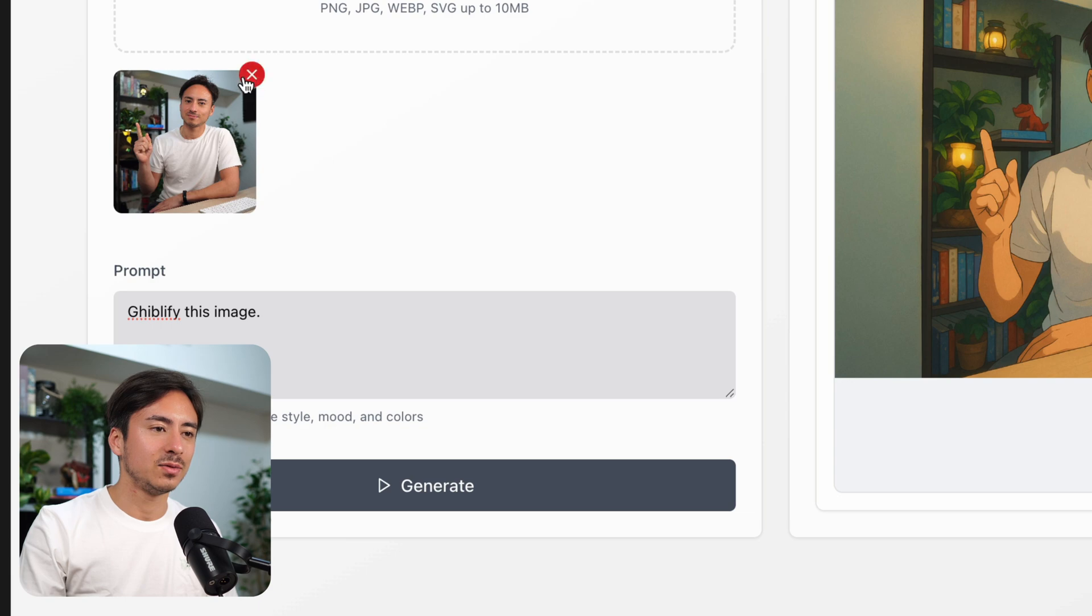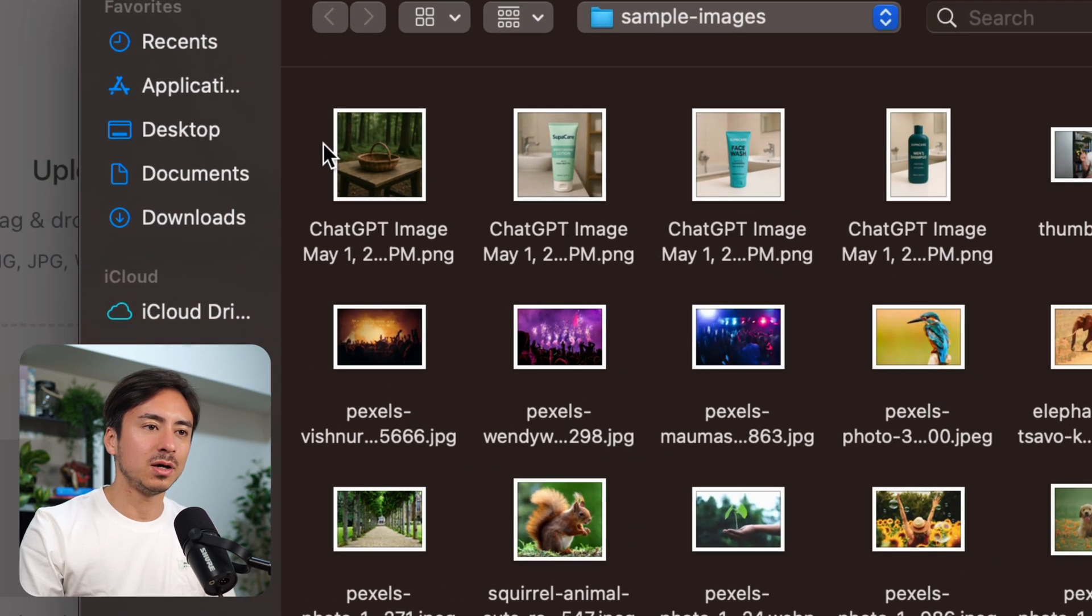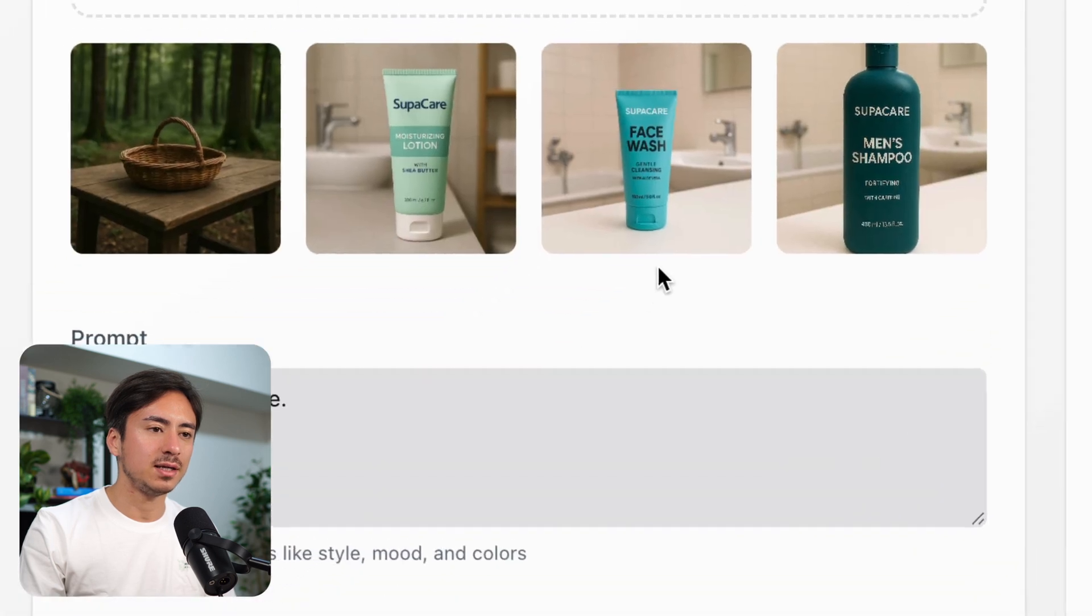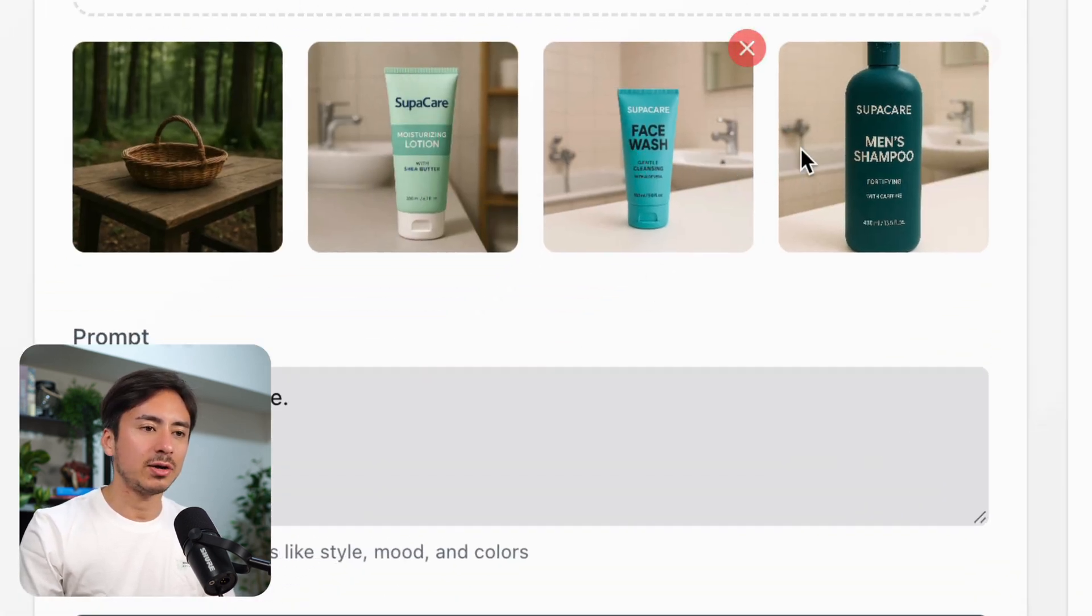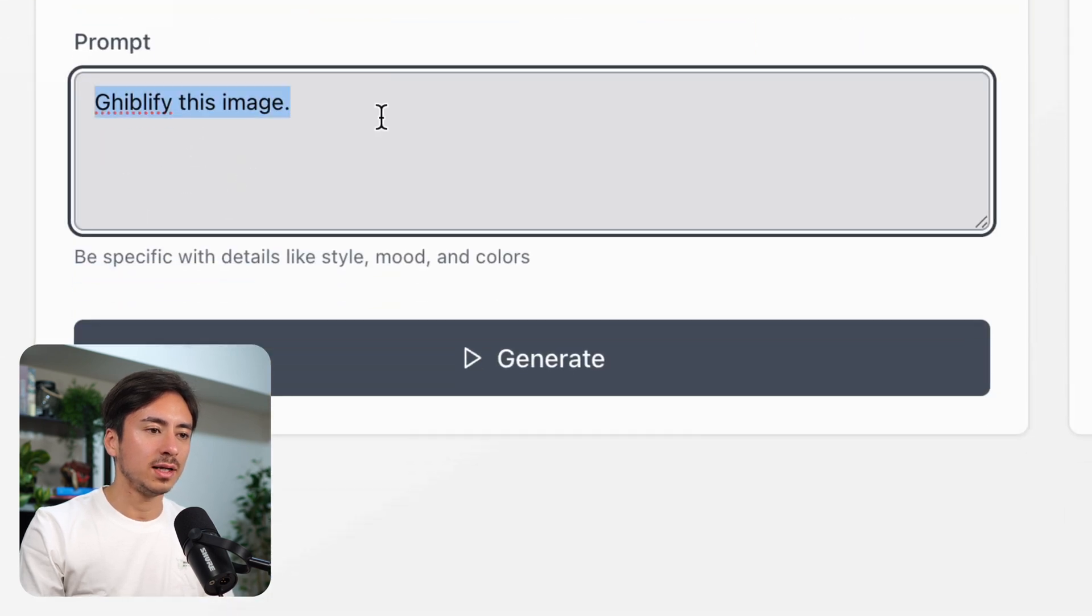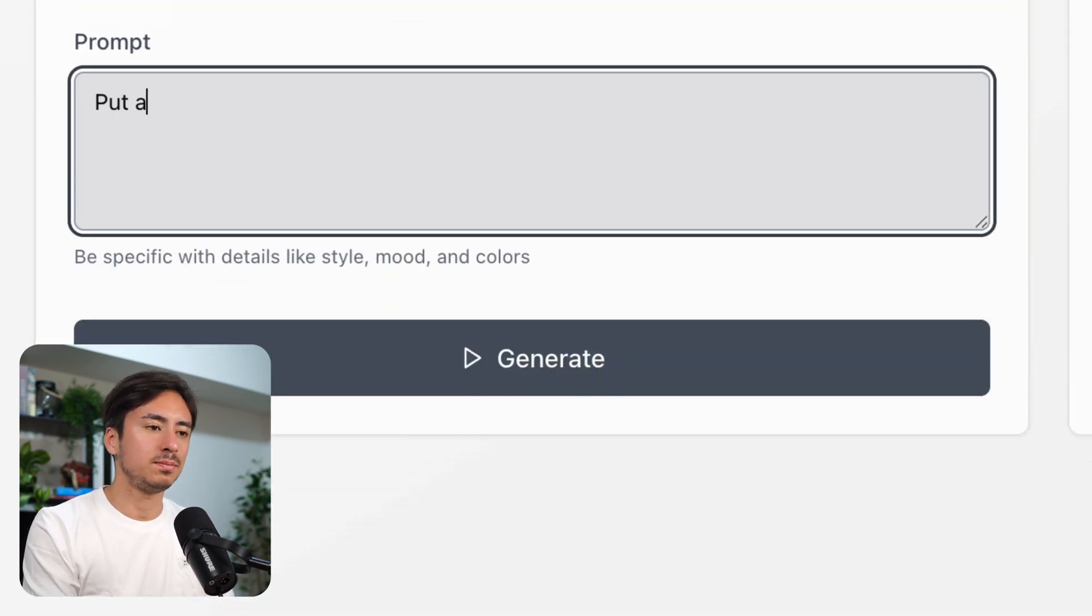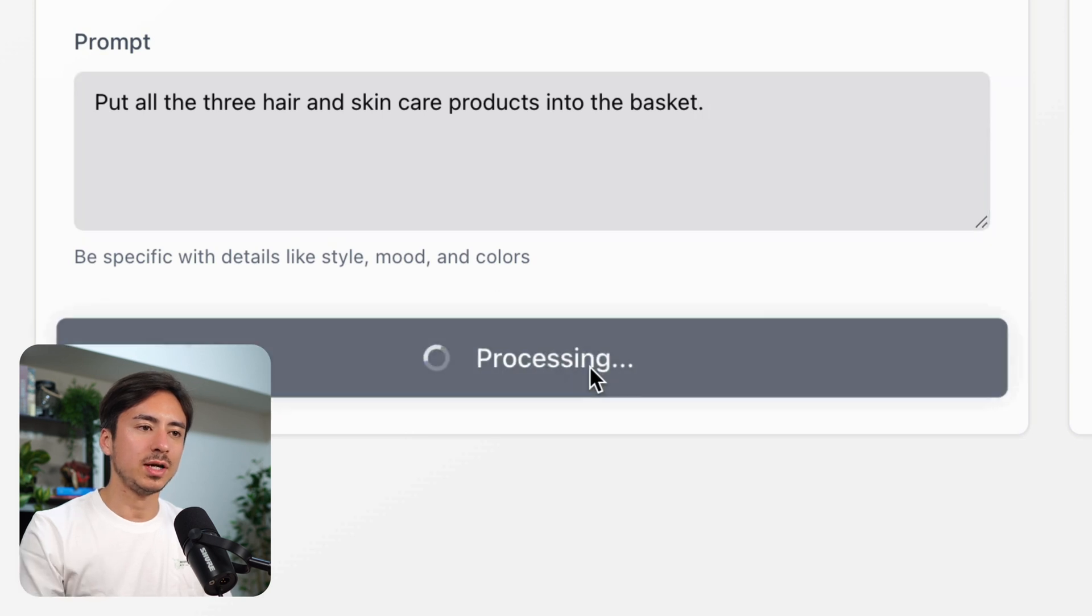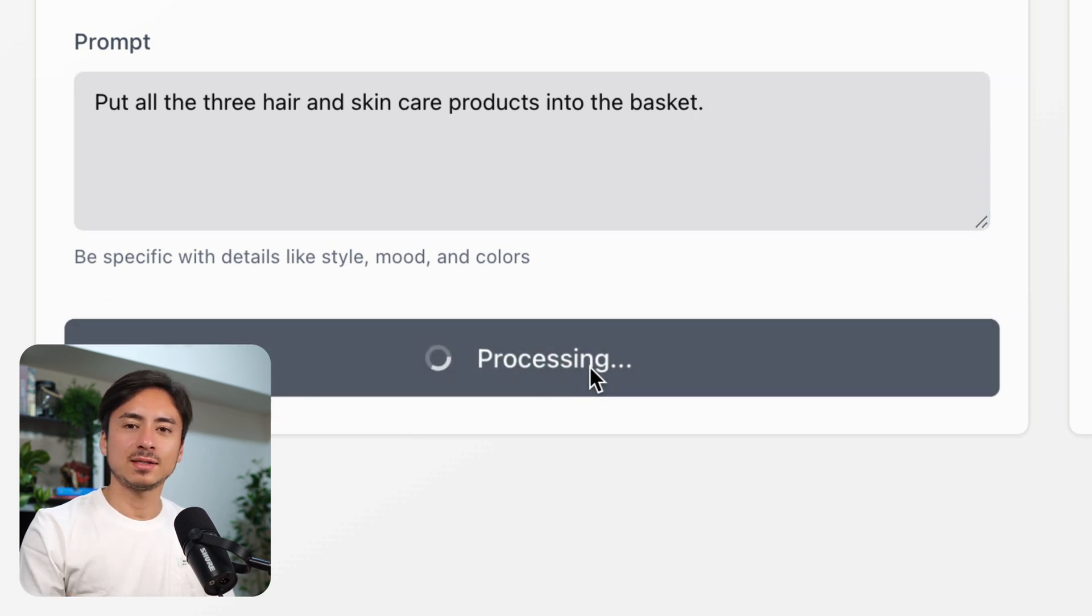We can delete the image and upload these four images right here. So we have some haircare, skincare products, and a nice basket here. Let's see if we can ask it to put all the three hair and skincare products into the basket. Let's hit generate. Now this is going to take another few minutes.